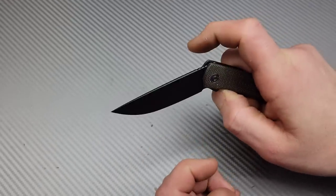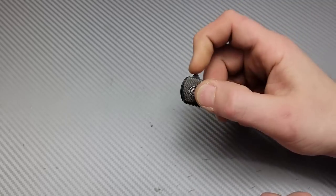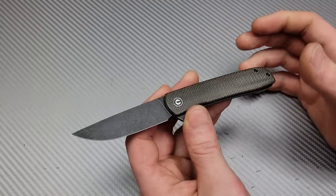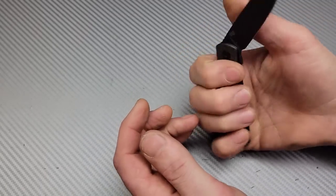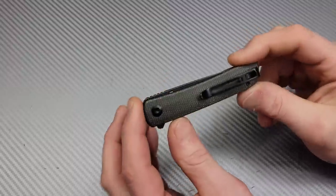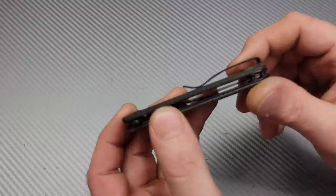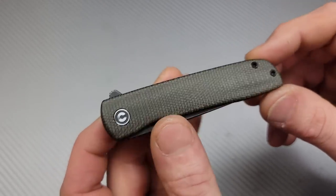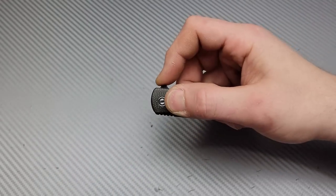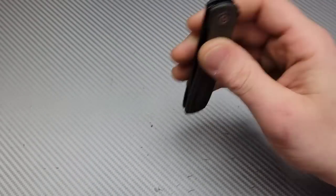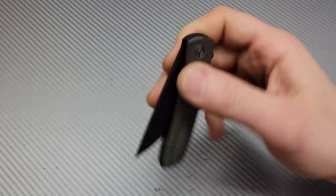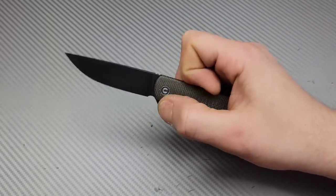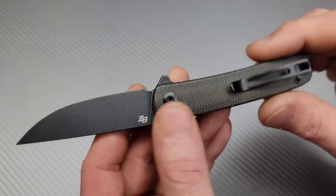We have Nitro V steel, very slicey blade, nice and thin, very useful blade shape. Liner lock is easy to access, nice and smooth. This is the second one I've had - I did wind up giving one away.